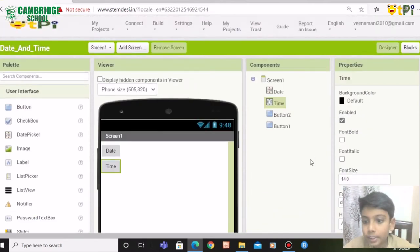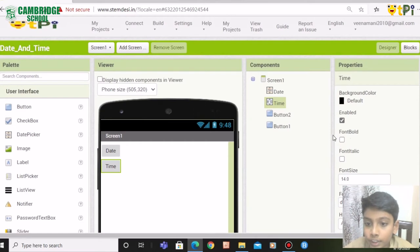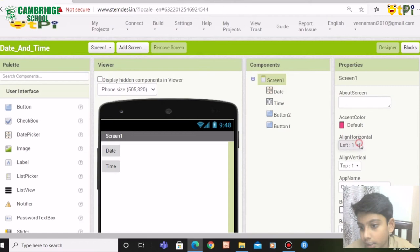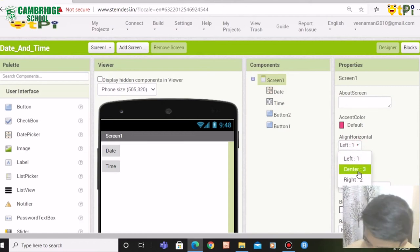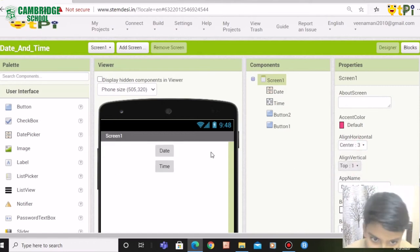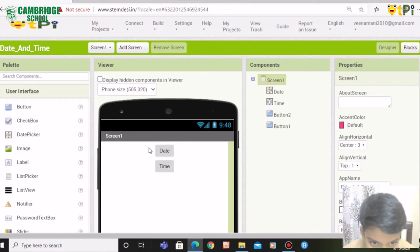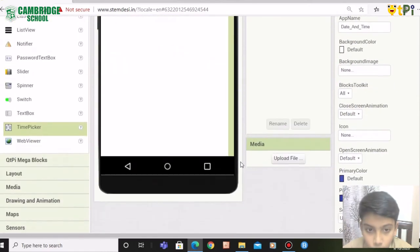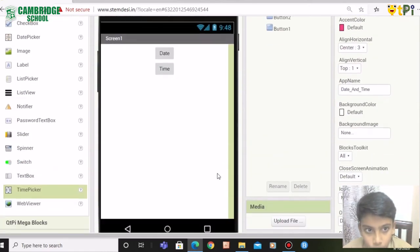If you want to make it in the center, click on screen one and go to align horizontal and click on center. I made it in the center, so you need to click on center if you want to keep this at the center.